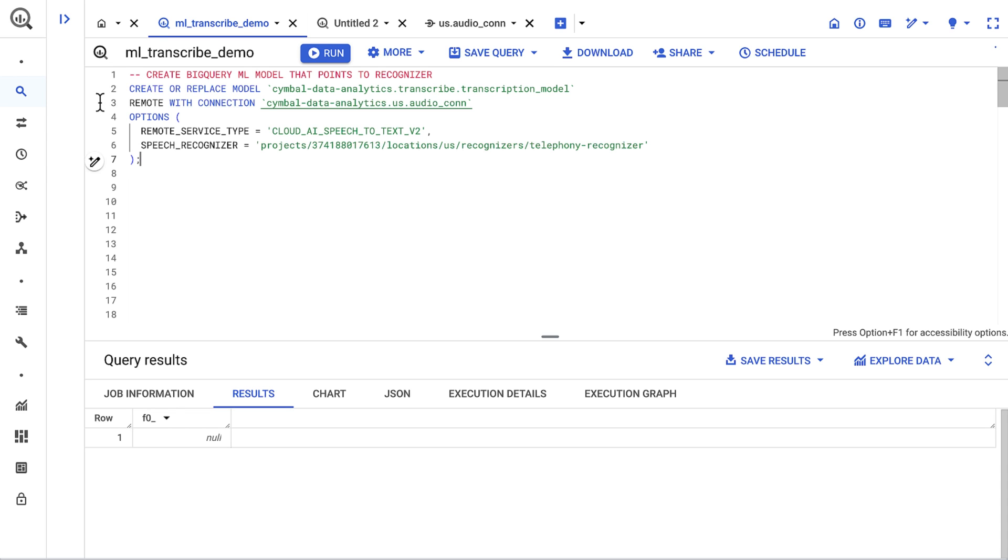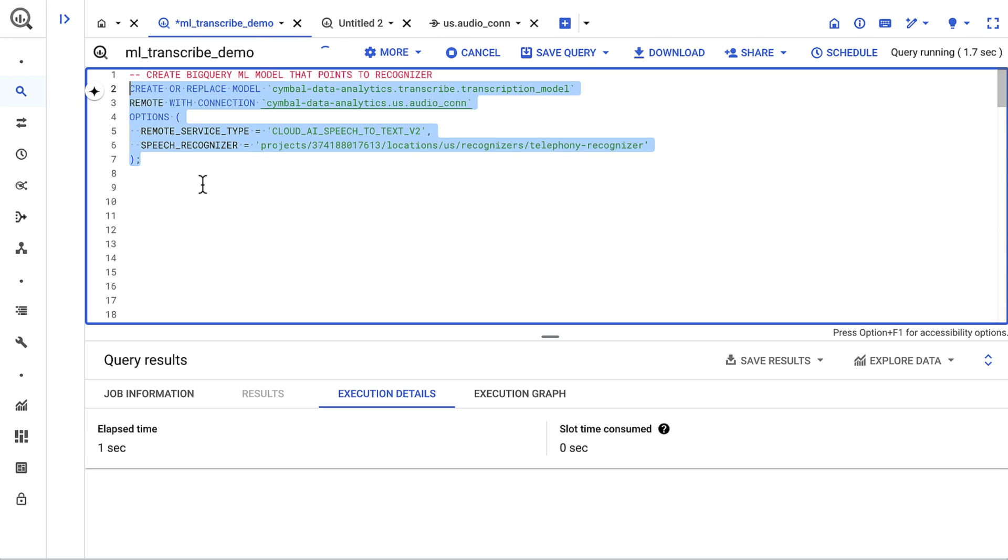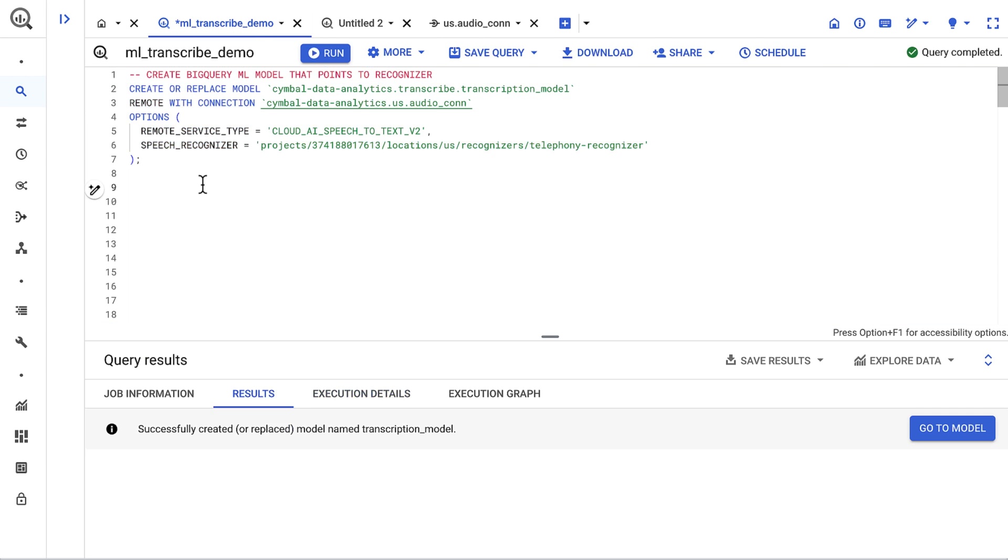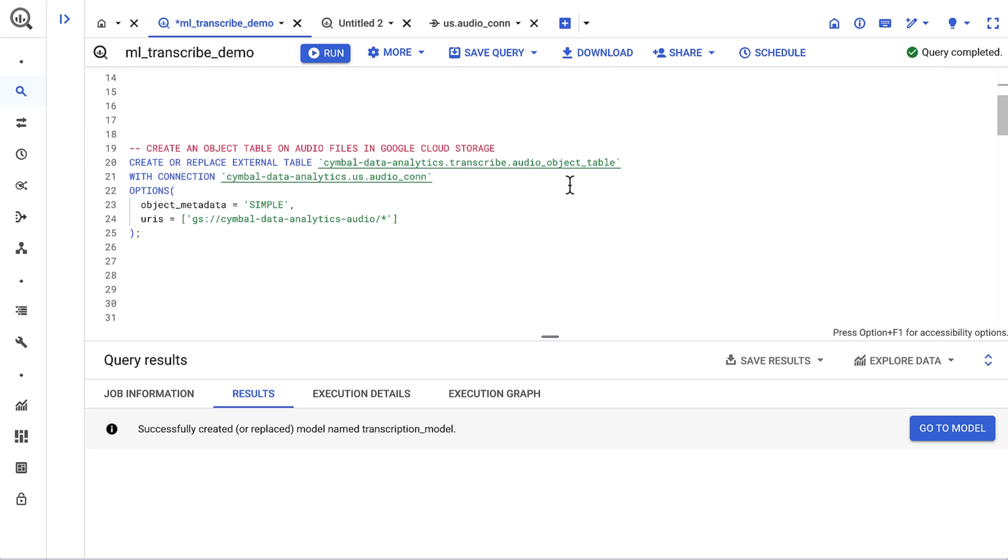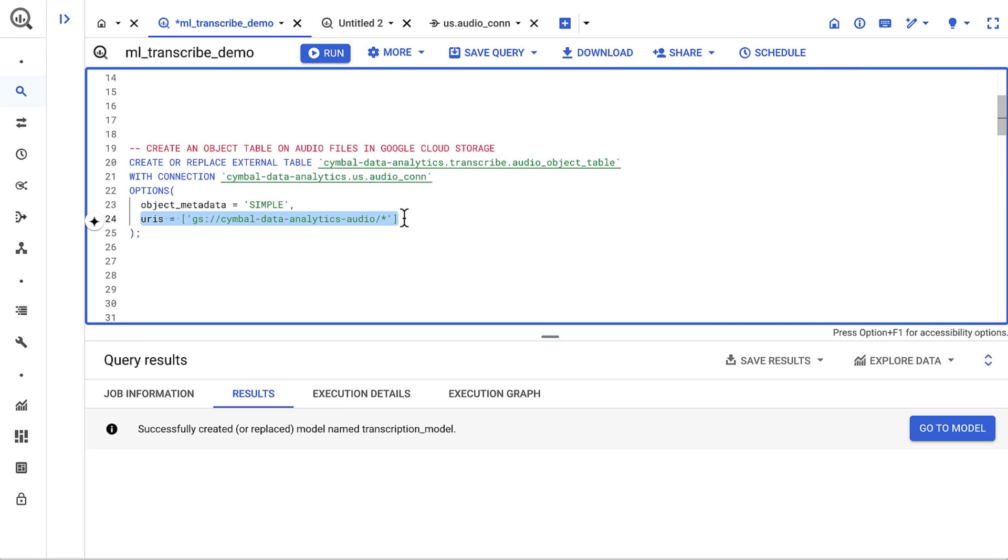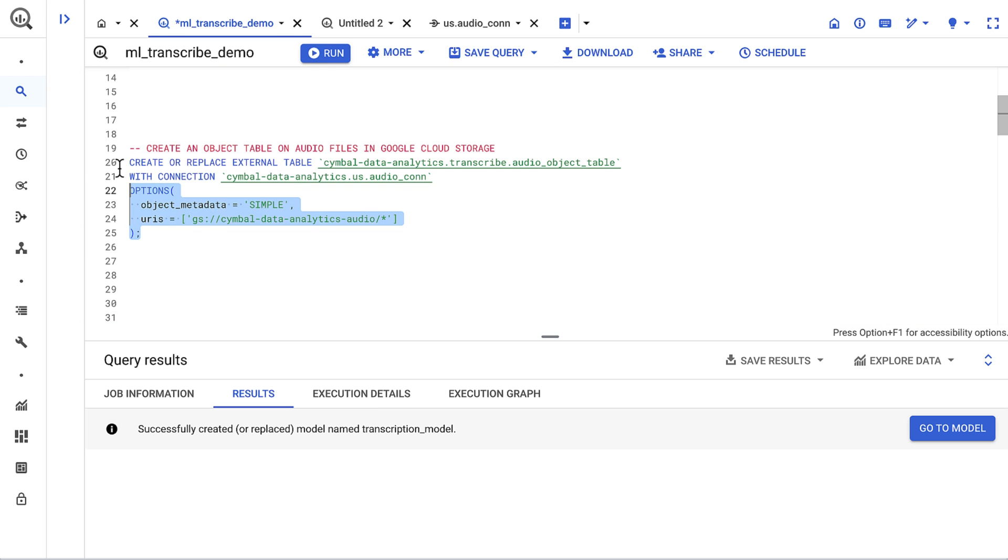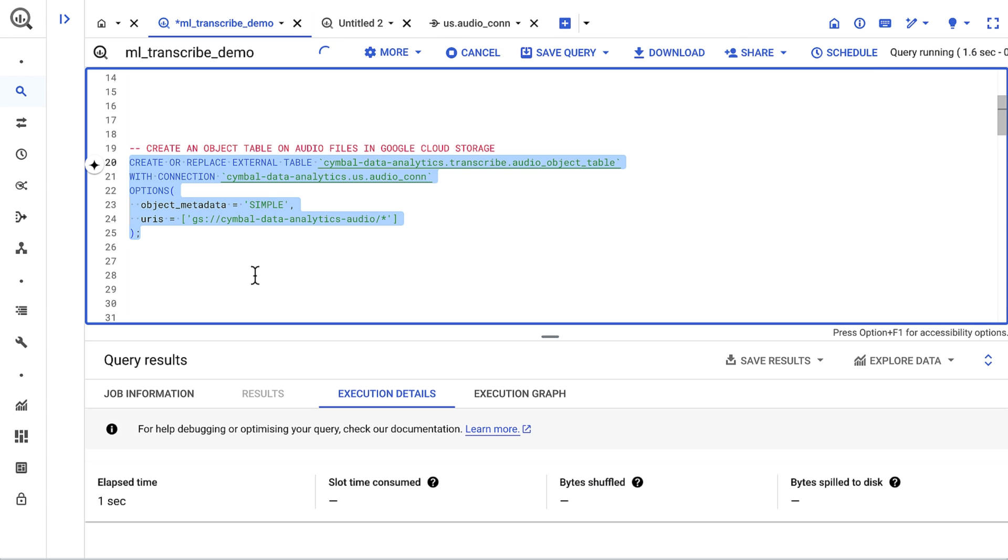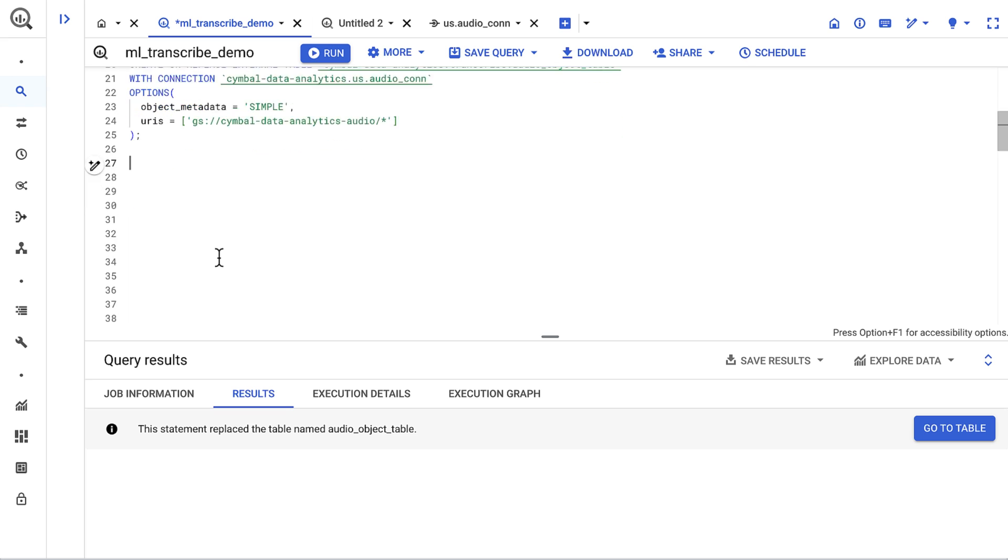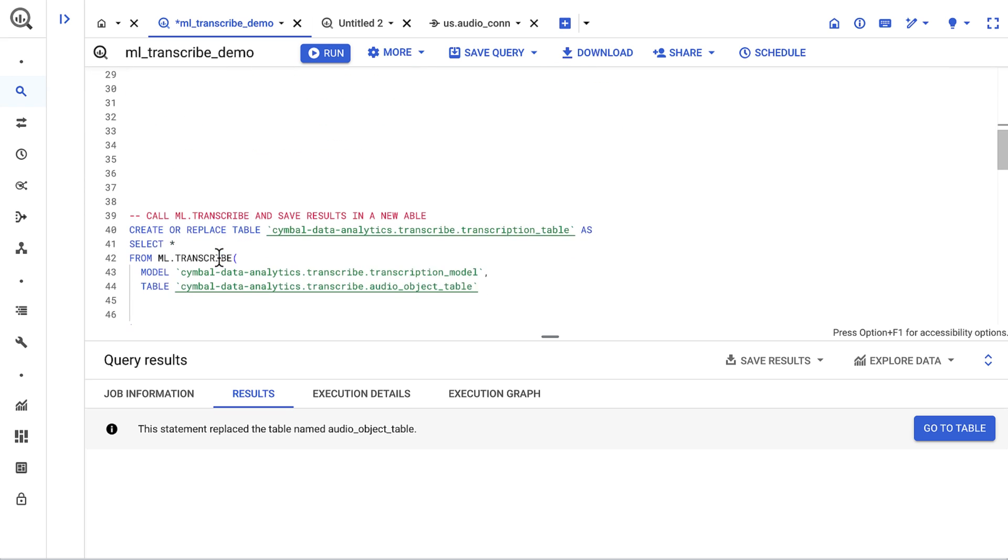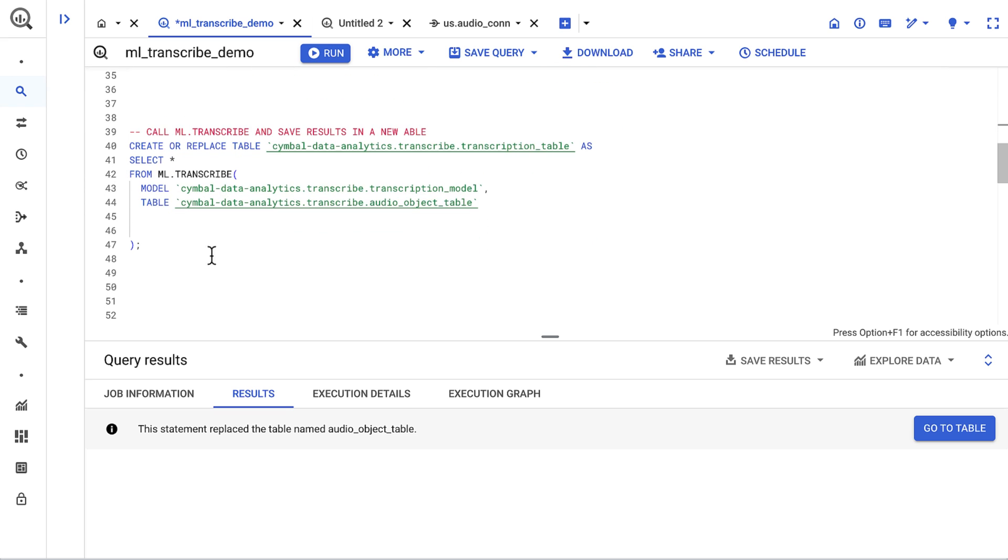My last step is to create an object table. This gives a structured interface to objects in cloud storage. The object table takes a couple of inputs: namely, the cloud resource connection we created, and the Google Cloud Storage location where our audio files reside. Note that object tables store metadata only, and they don't move objects from cloud storage to another location.